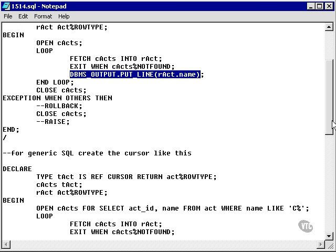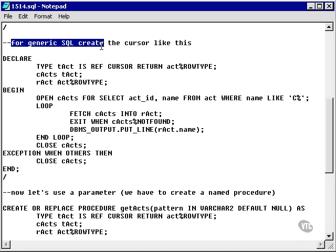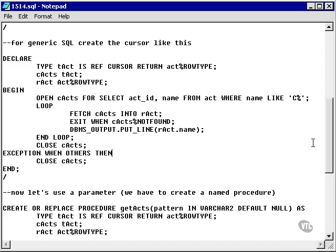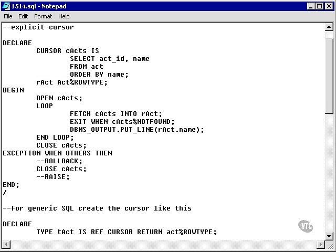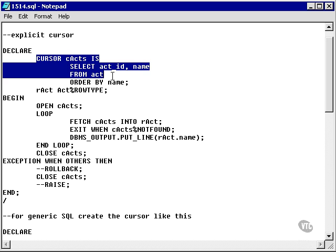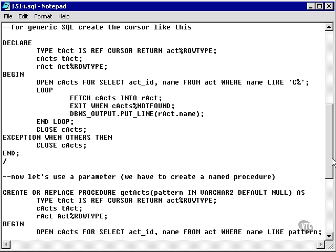Let's go to our next example. What does this example do? It says this is for generic SQL and you create the cursor like this. What I'm actually doing here, as opposed to the first example where I created a cursor and allocated the select statement to it in the declare section,